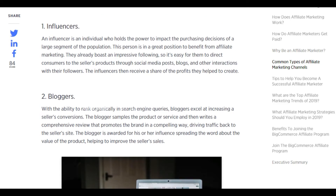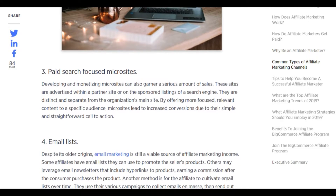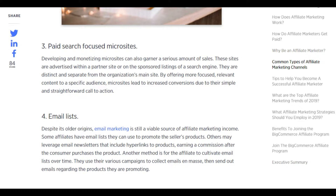Bloggers, with the ability to rank organically in search engine queries, excel at increasing a seller's conversions. The blogger samples a product or service, then writes a comprehensive review that promotes the brand in a compelling way, driving traffic back to the seller's site. Paid search focused microsites: developing and monetizing microsites can garner a serious amount of sales. These sites are advertised within a partner site or on sponsored listings of a search engine, offering focused, relevant content to a specific audience, leading to increased conversions.